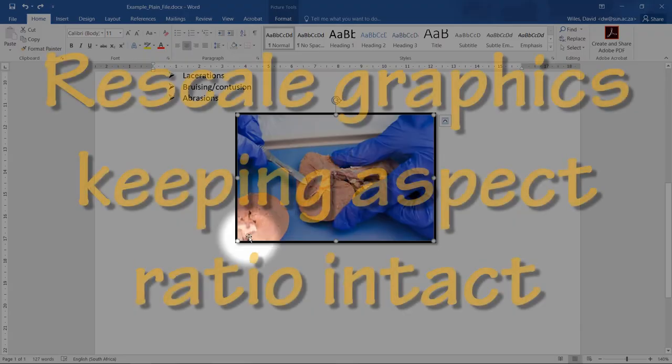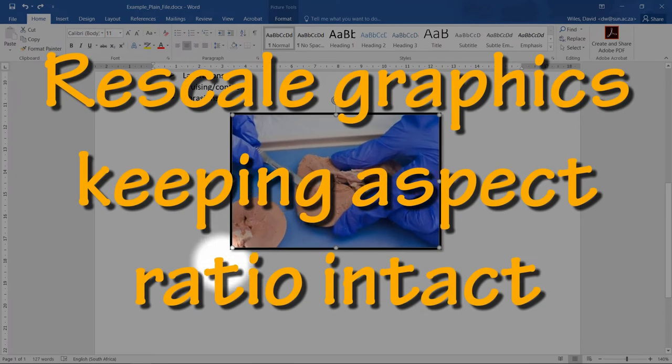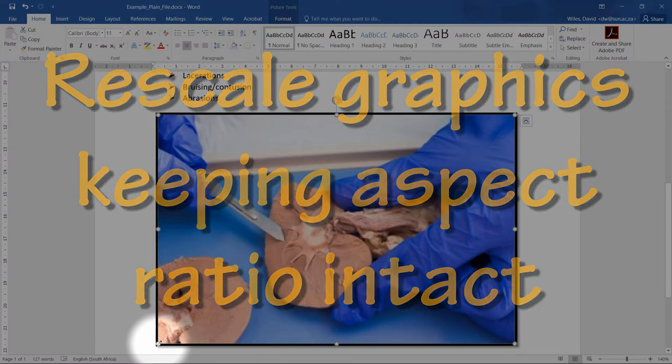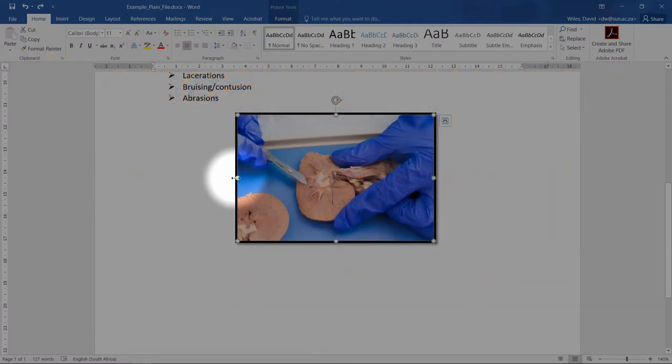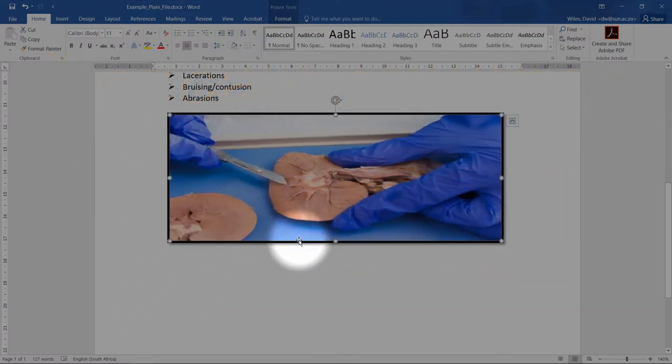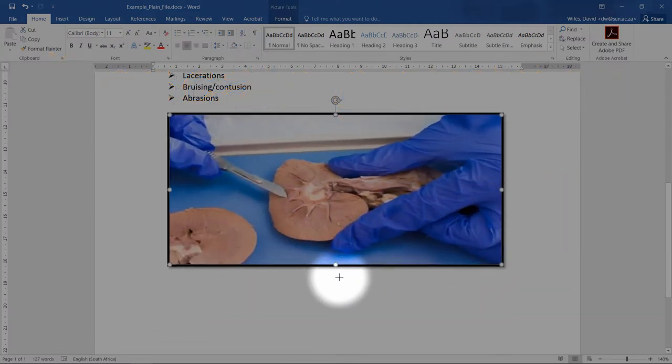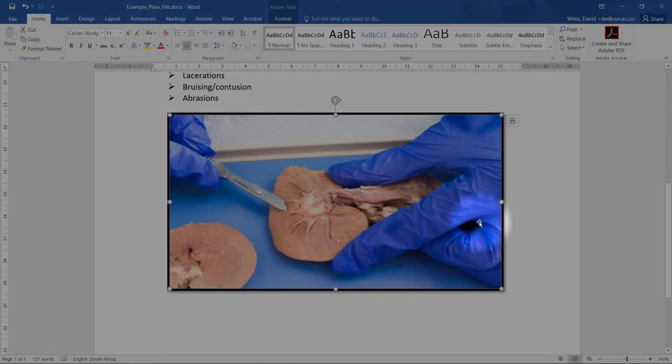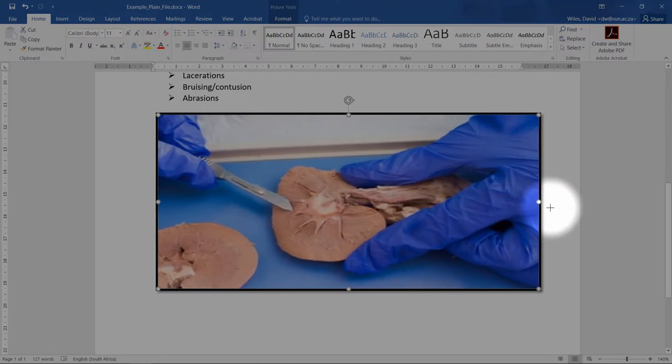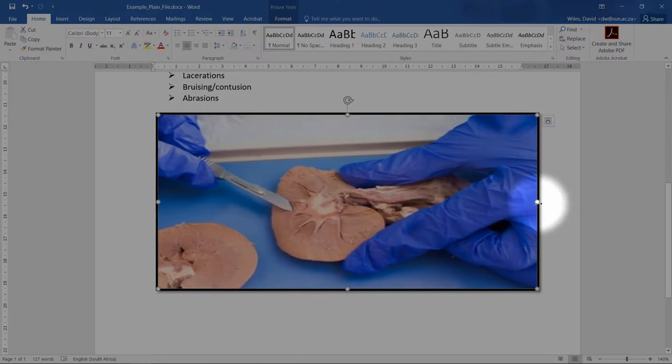Rescale images keeping the aspect ratio intact. When a graphic is stretched in one dimension, then the PDF will display incorrectly on some devices, and printed images will degrade and be distorted.